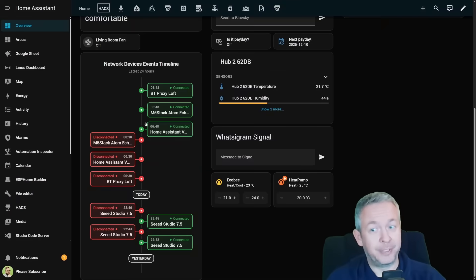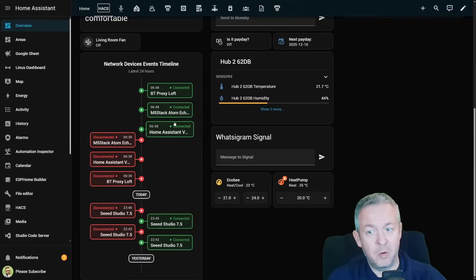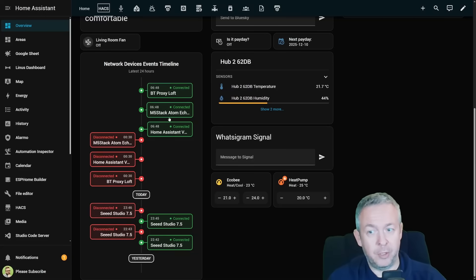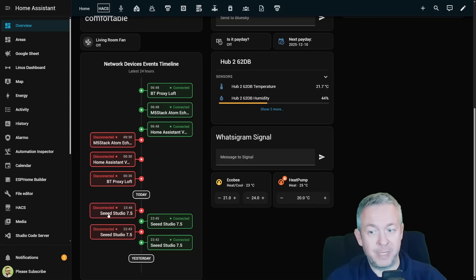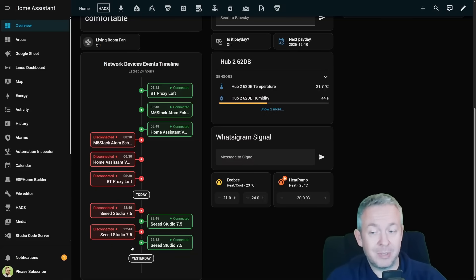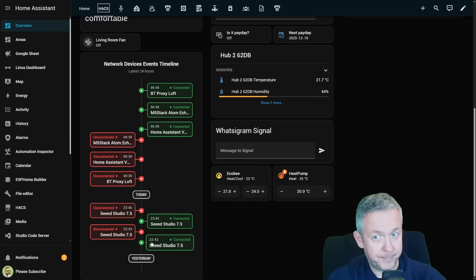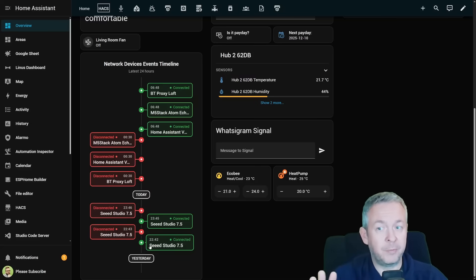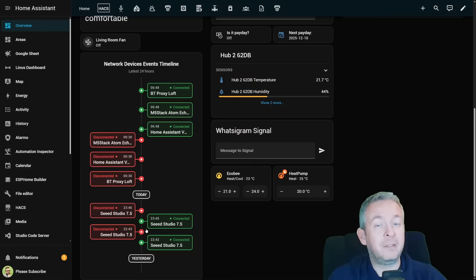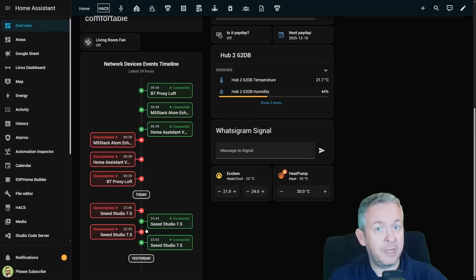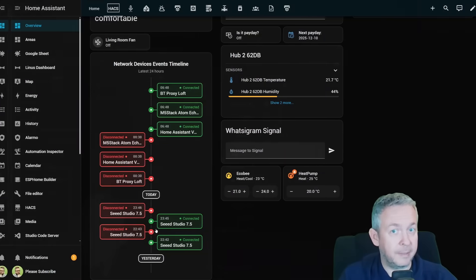But if we jump into the other instance, here I had better luck because my BT proxy, M5 stack, home assistant, voice have turned on and off or off and on. Also my Seed Studio turned on and off, which is okay because this device is going into deep sleep. So this is how the network devices events timeline looks like. That means that if a device drops offline every night at the same time this card will reveal it instantly.